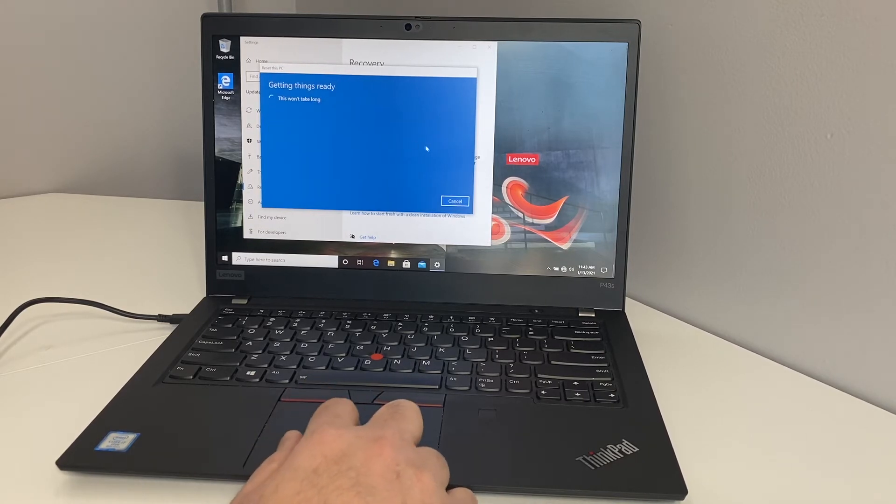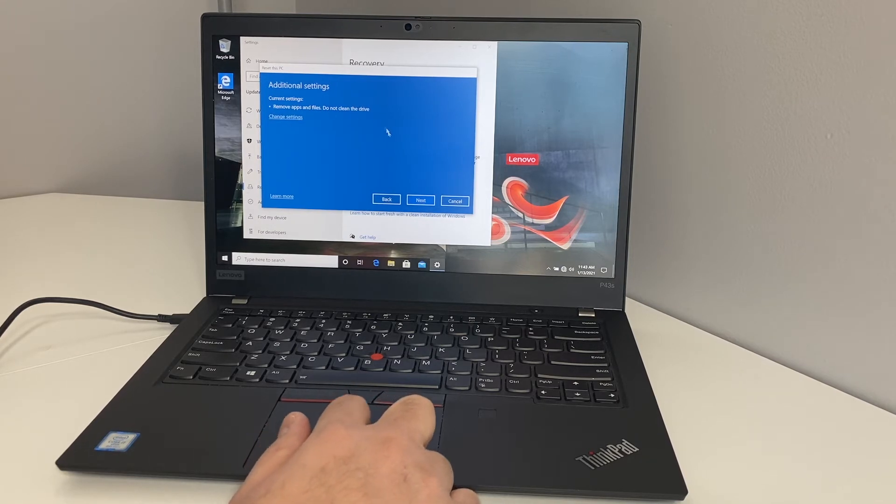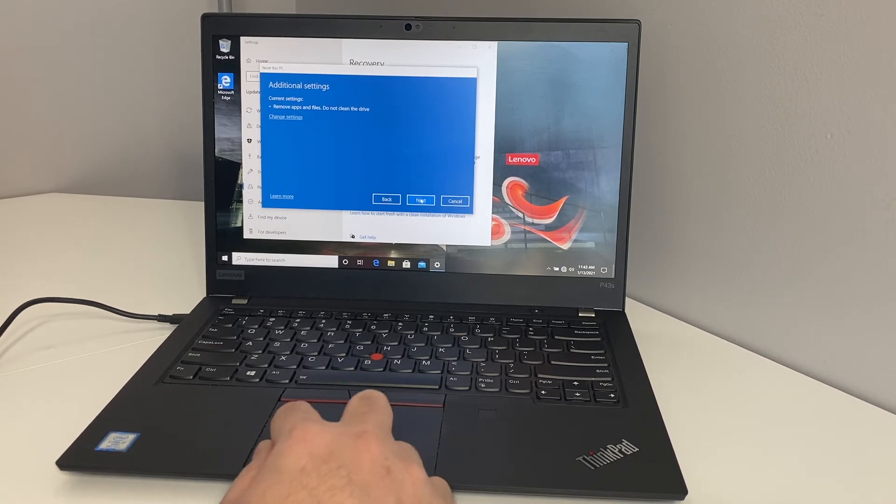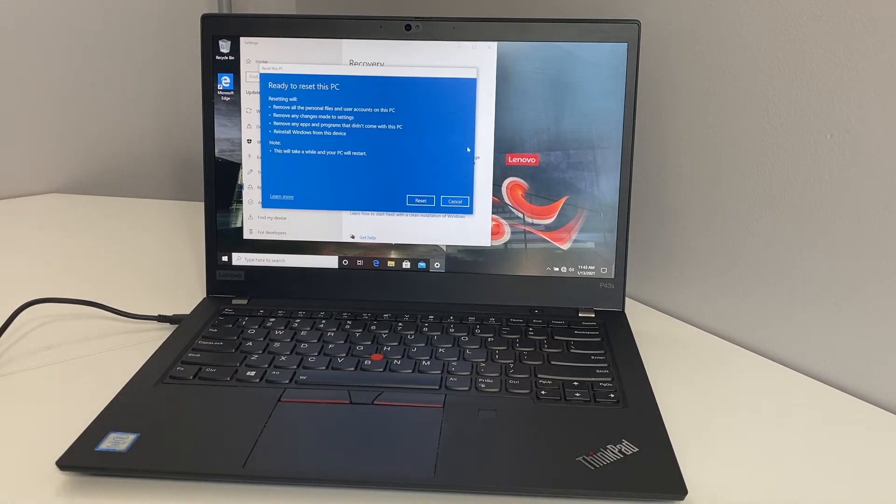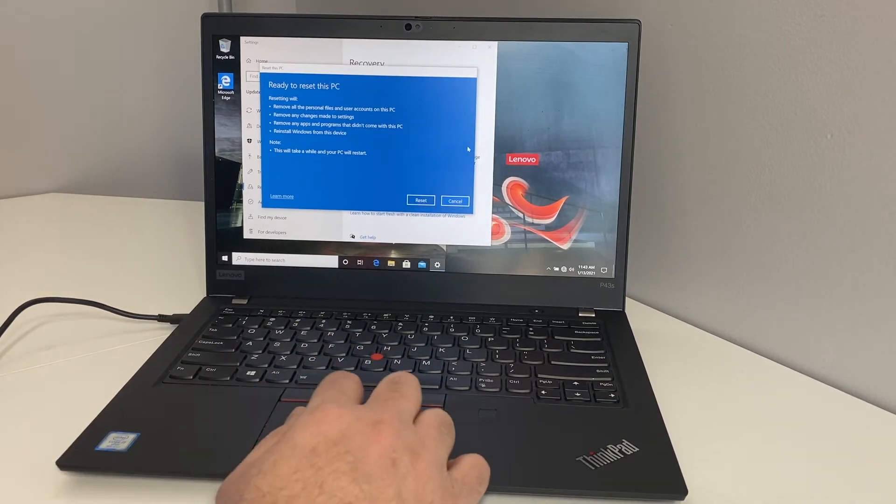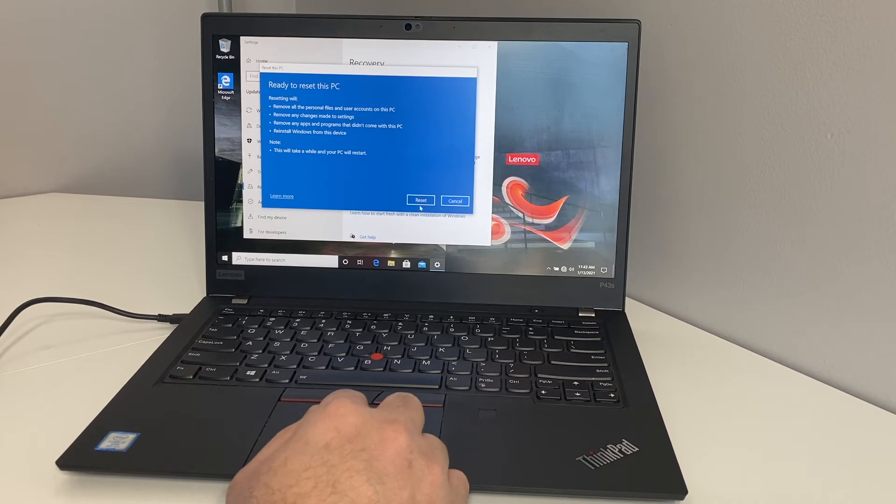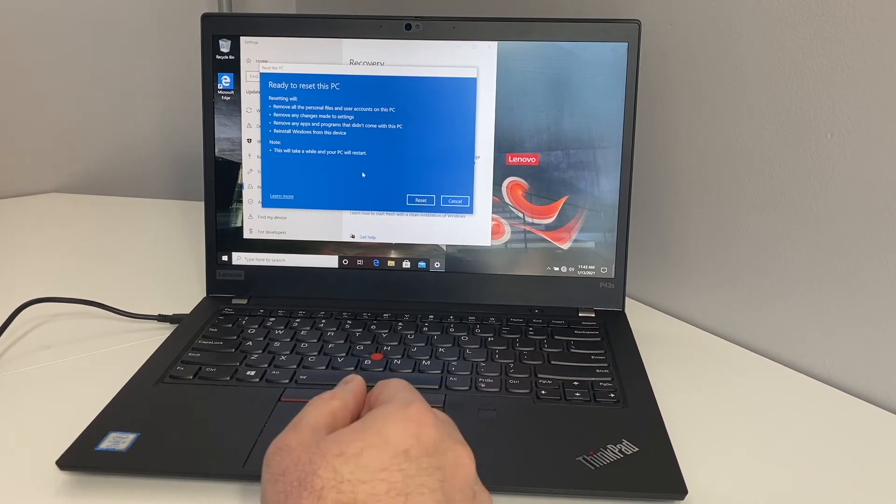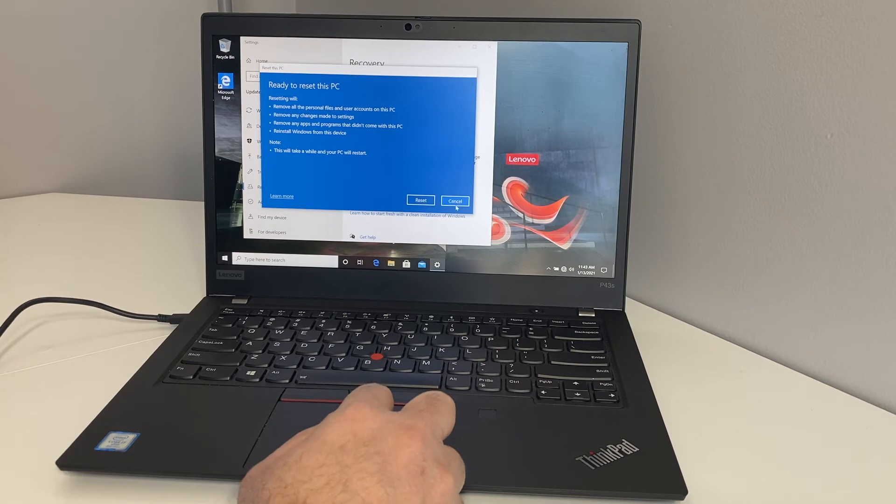We're going to pick the second option. Then right here you want to hit next. It'll take a minute to refresh. Then right here it will tell you that it's going to delete everything, and if you want to start resetting it, just hit the reset and it will start.